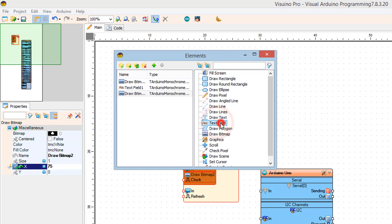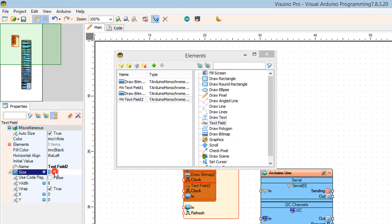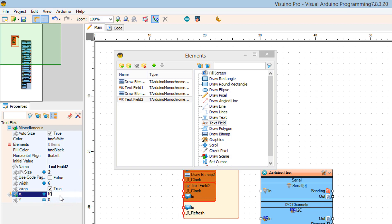In the elements window, drag a second Text Field to the left. In the properties window, set size to 2, X to 105, and Y to 5.